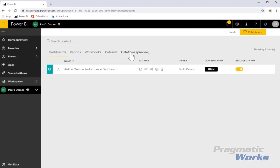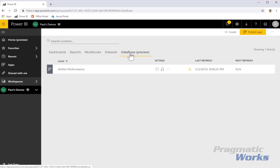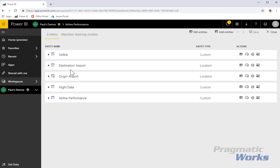The second feature are data flows. Data flows are currently in preview, but it's an important feature and it's going to be a foundational standard going forward. I can use it to build standardized, centralized data models that essentially allow me to define a single version of the truth, much like we would with a data warehouse, but in much simpler terms. A data flow consists of entities.